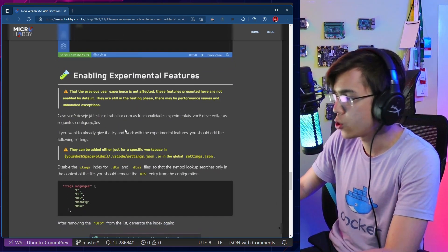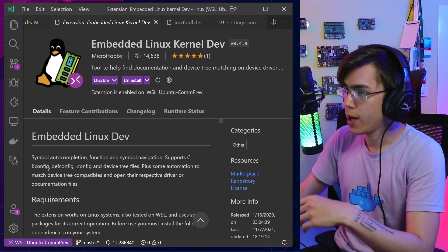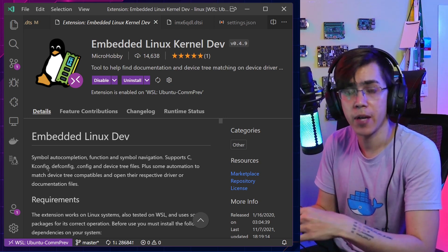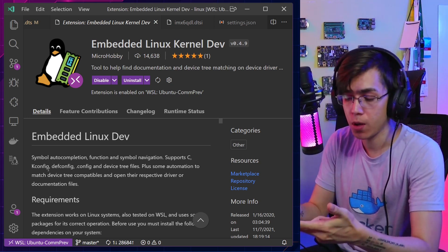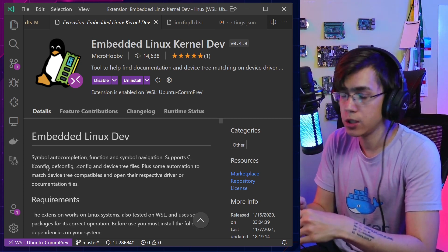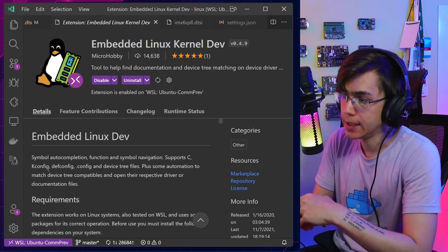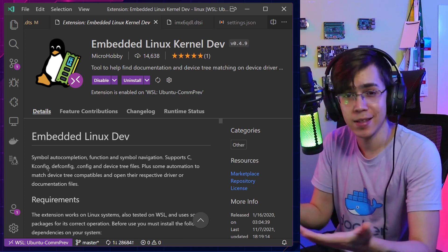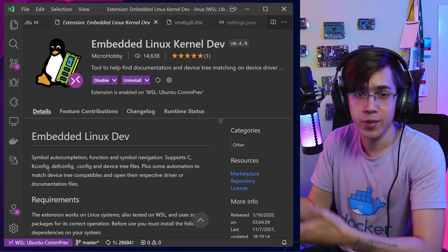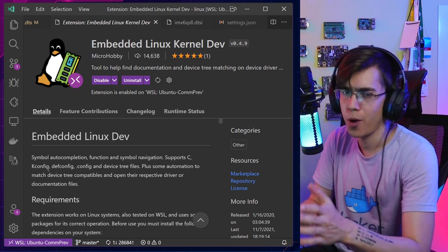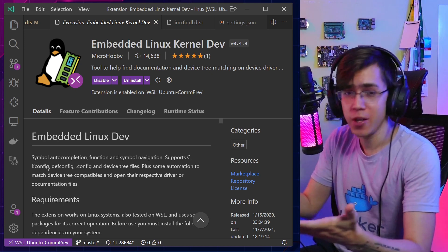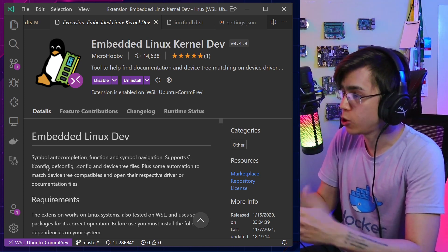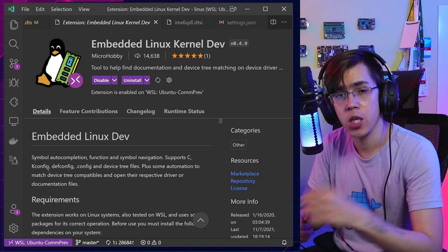That's it, guys! I hope you enjoyed these new features. If you give them a try and have some feedback, I'd be glad to hear from you — you can reach me on LinkedIn or Twitter, links are in the description. If you like this kind of content, please subscribe to the channel and leave a like. If you have feedback, leave a comment — it helps us improve. Thanks for watching, and see you in the next video!